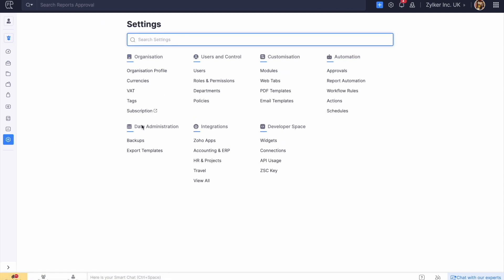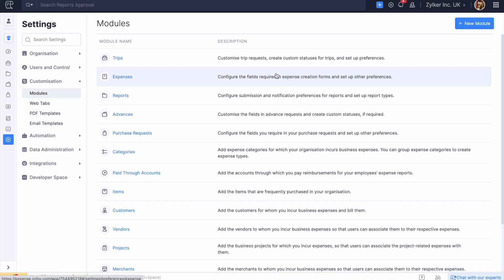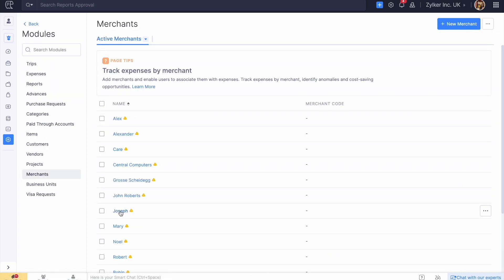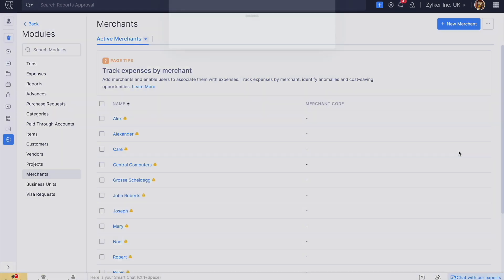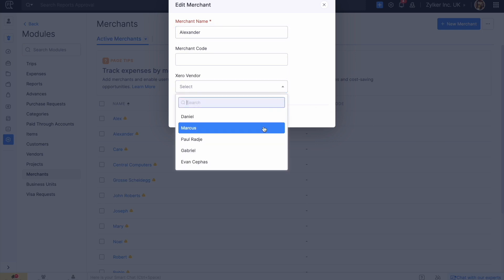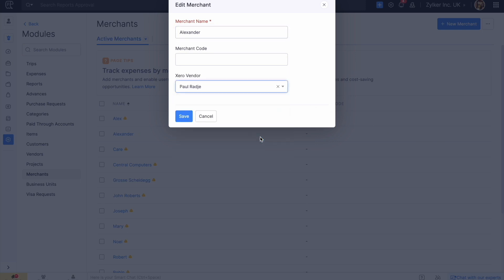Then go to Modules under Customization. Click Merchants. Click the More icon next to the user whom you want to map with the Xero vendor and click Edit. Select a vendor from the Xero vendor dropdown, then click Save.